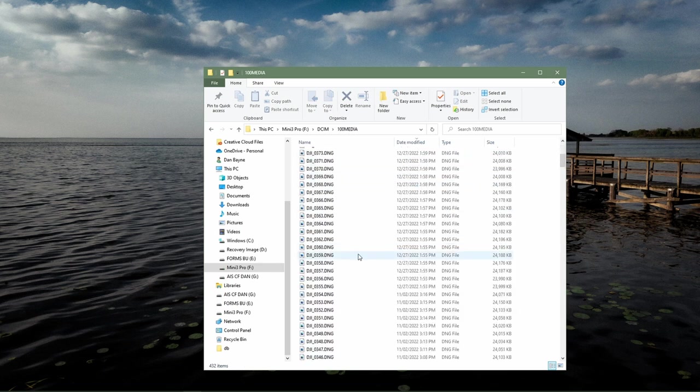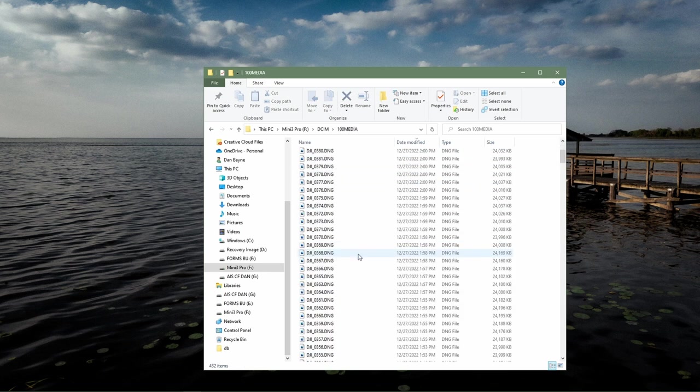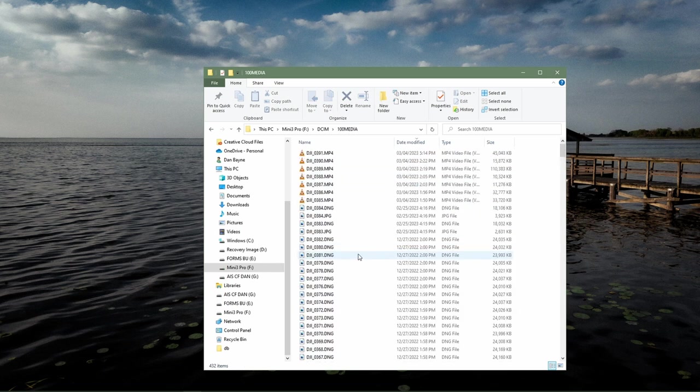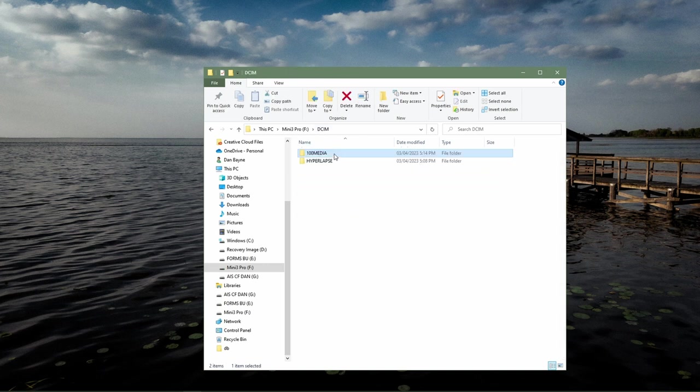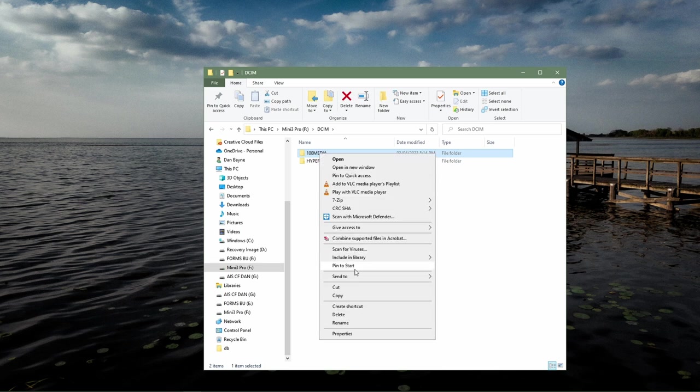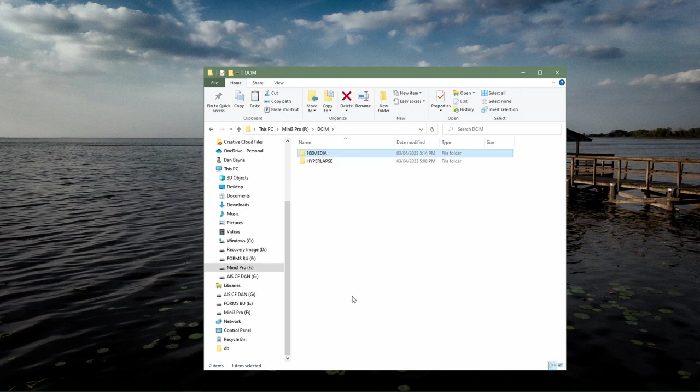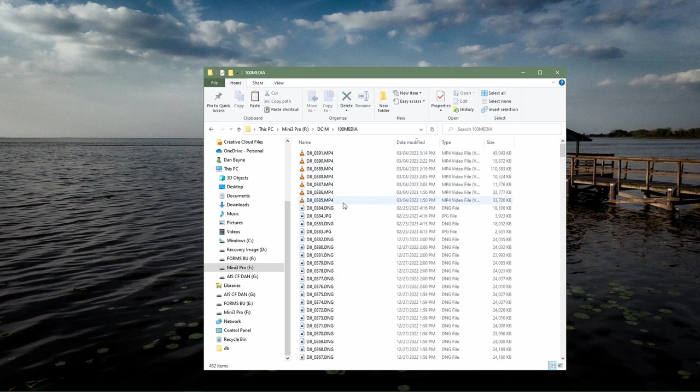To copy all the files into the directory of your choice on your PC, you can right-click the 100 media directory and choose copy. Now this directory holds your RAW files, your JPEGs, and your MP4s.